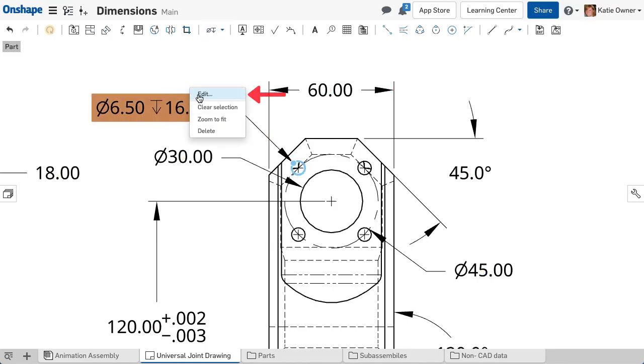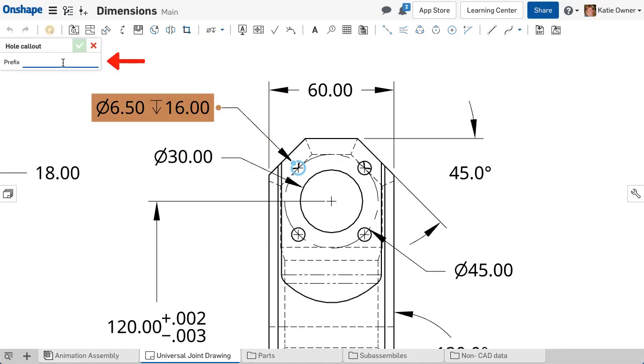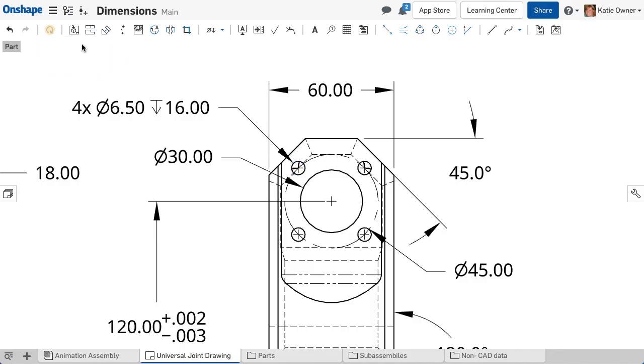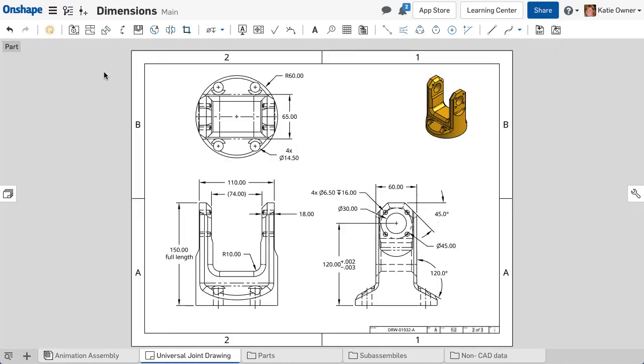To add a prefix to the hole callout, right-click and choose Edit. Then input the needed prefix and accept the edit. Dimensions are needed in a drawing to communicate the required size and tolerance of the part to the manufacturer.